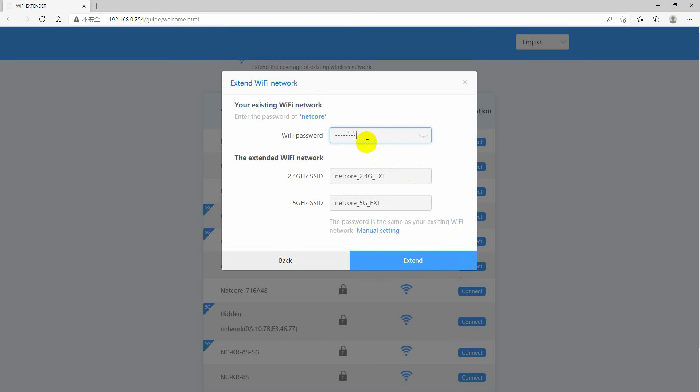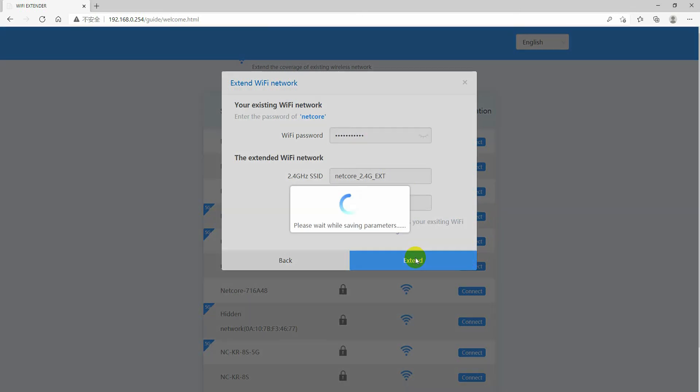Then the next couple of lines, you can set up your extender's wireless name on 2.4G and 5G respectively. Then click extend.